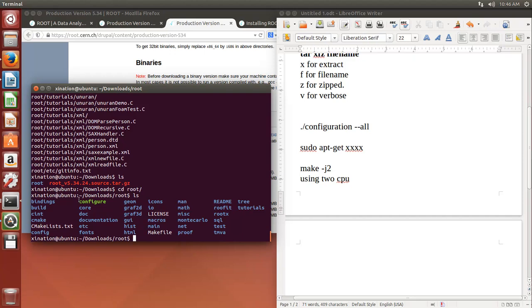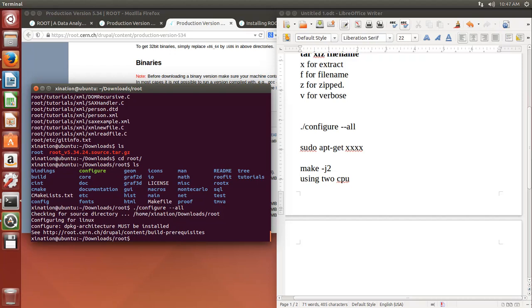You can see there is a script called 'configure' in the ROOT directory. This is a bash script that checks the libraries you need to compile ROOT. To run it, use ./configure — the ./ means execute it. You can use the --all option to check all of them, though it's not strictly necessary. After running it, it will show you some information about files you don't have that you need to download. That is a necessary step.